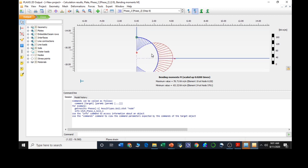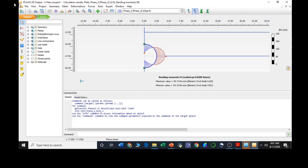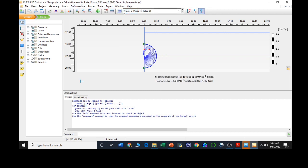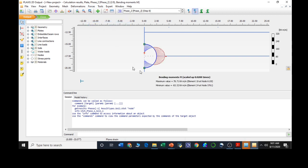Using this bending moment, we can easily design the lining of the tunnel. This is our bending moment diagram of the tunnel. If we want, we can also export it and create a report for this project. In this way, we can see the total displacements, forces, stresses, and bending moments. In this way, we will be concluding our tunnel project. Thank you.